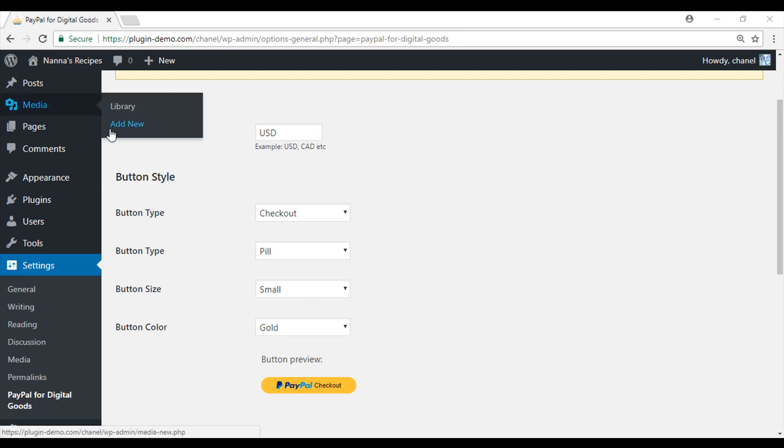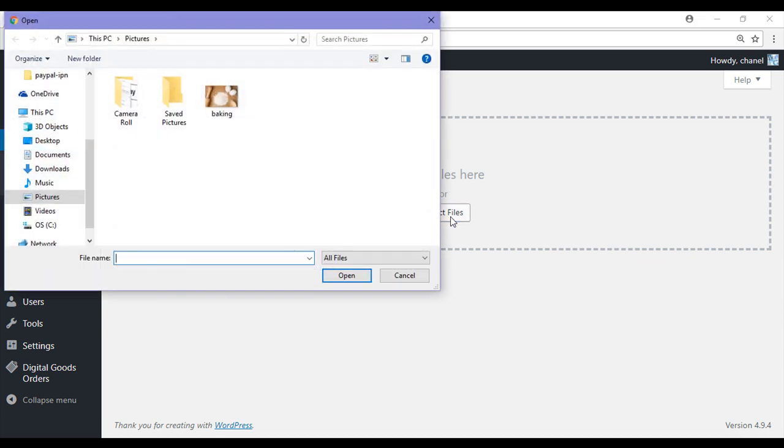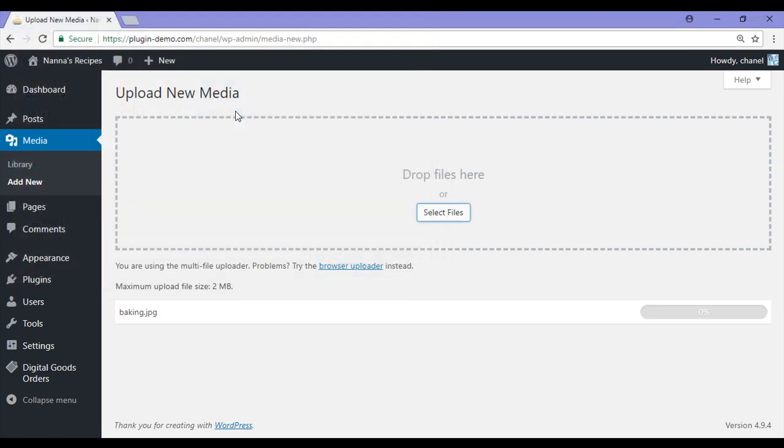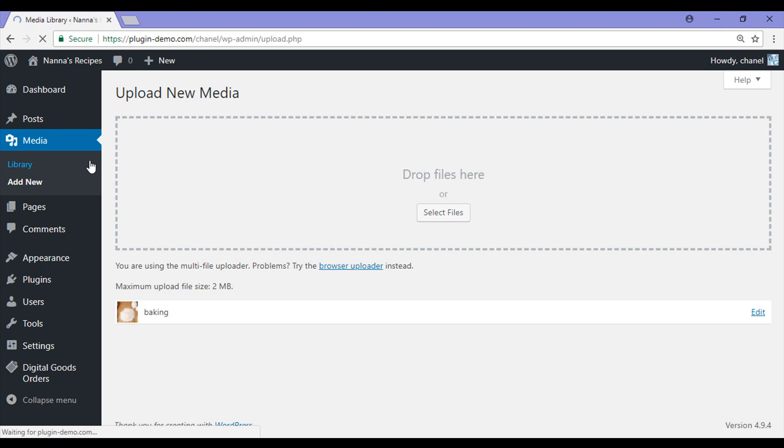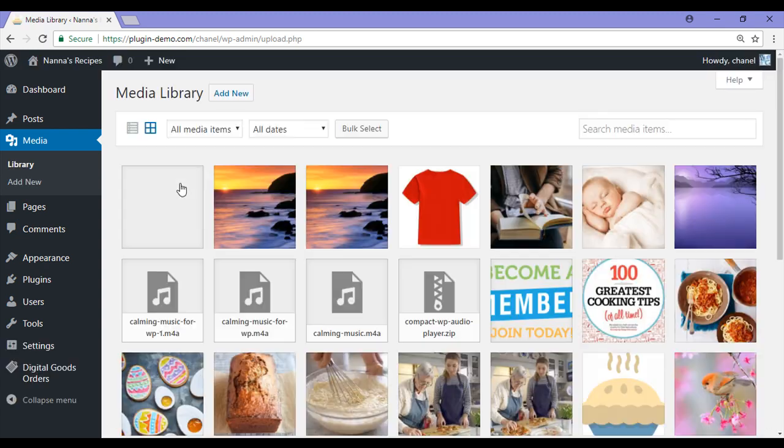We will go to Media, Add New. It is here that we will just need to select our file. You can sell an ebook, an audio file, video file, but for this example I am just going to be selling a simple digital wallpaper for someone's computer. So I will go ahead and select file, and I am just going to be selling a baking image. I have simply uploaded that and it is now in my media library.